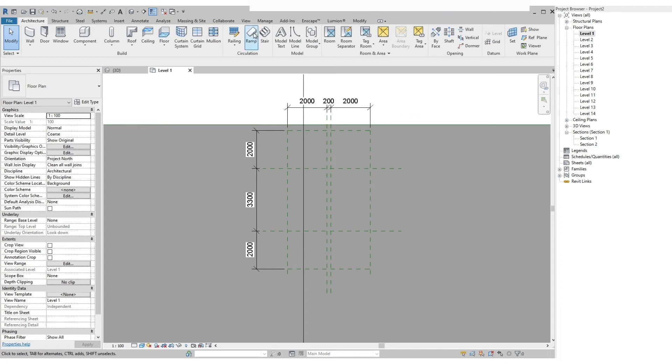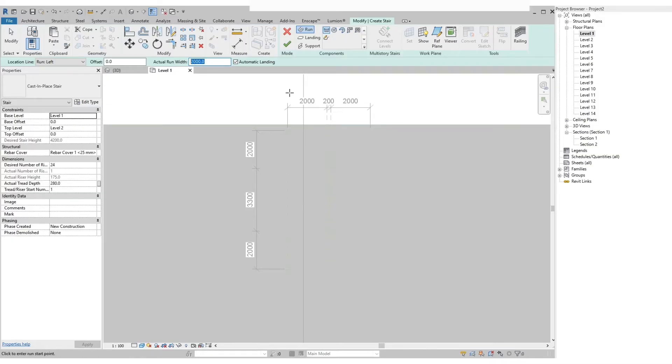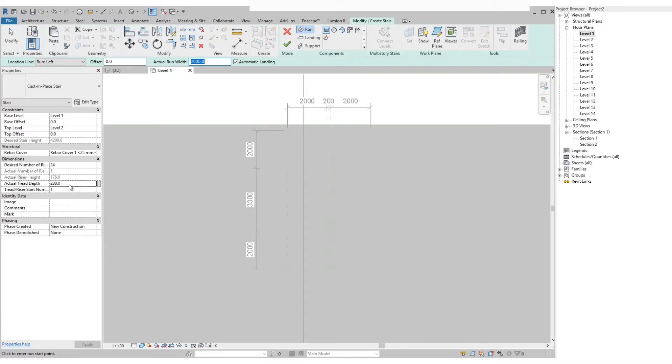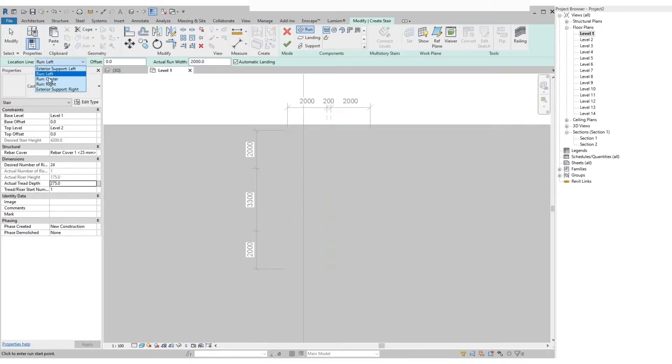Under the architecture tab on the circulation panel, click on the stair icon. On the actual run width we can specify the width that we want for the stairs. Then on the properties palette you can set base level, base offset, top level and top offset, but for now we will just leave it as is. On the actual tread width let's change it to 275 millimeters. The riser height and the number of risers we just leave it as is. Also on the location line let's set it to left.